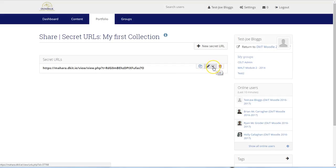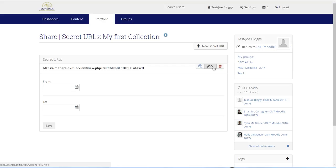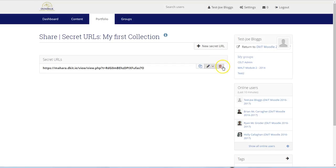Clicking on the edit icon (the pencil), we can set dates between which the collection will be available. We won't set any dates in this case. Alternatively, we can delete the link by clicking on the bin icon.